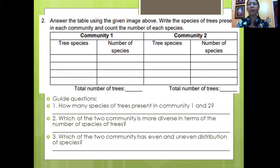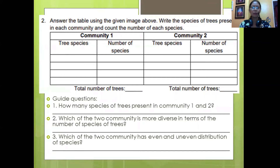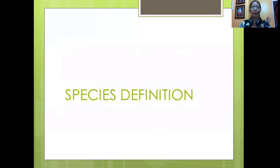Here are the guide questions: Number 1. How many species of trees are present in Community 1 and Community 2? Please count the number of species. Number 2. Which of the two communities is more diverse in terms of the number of species of trees — Community 1 or Community 2? Number 3. Which of the two communities has an even and which has an uneven distribution of its species?